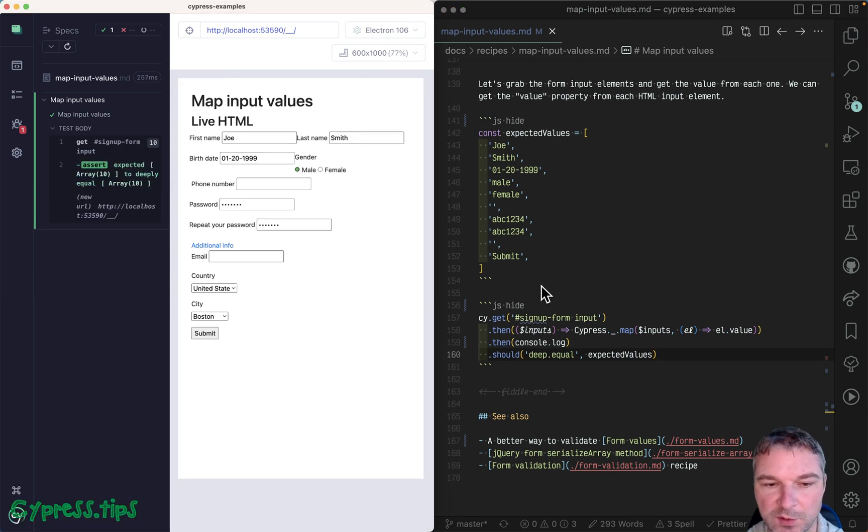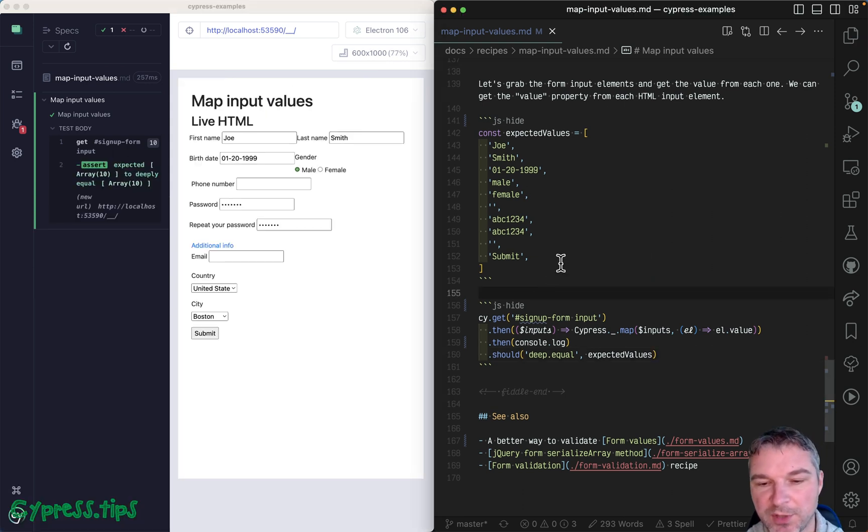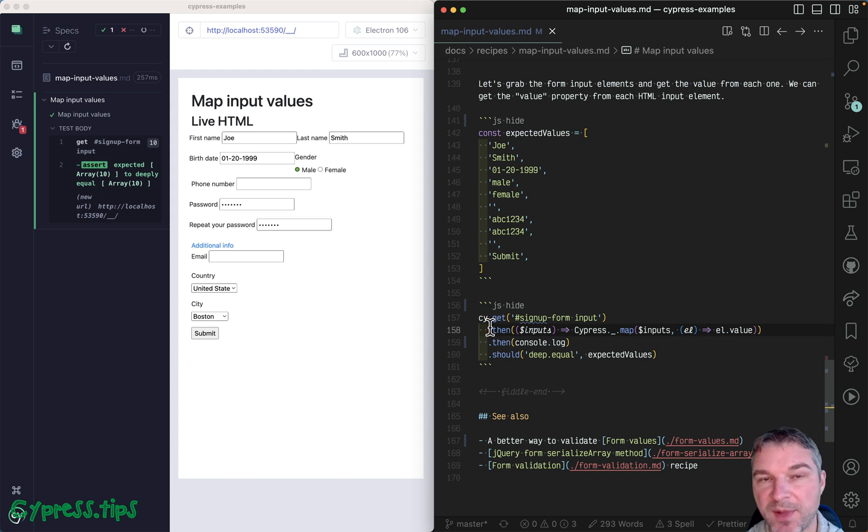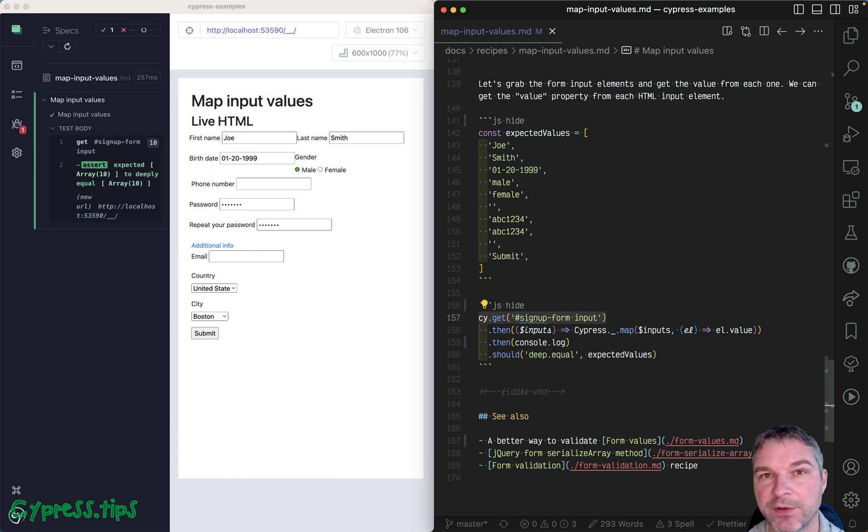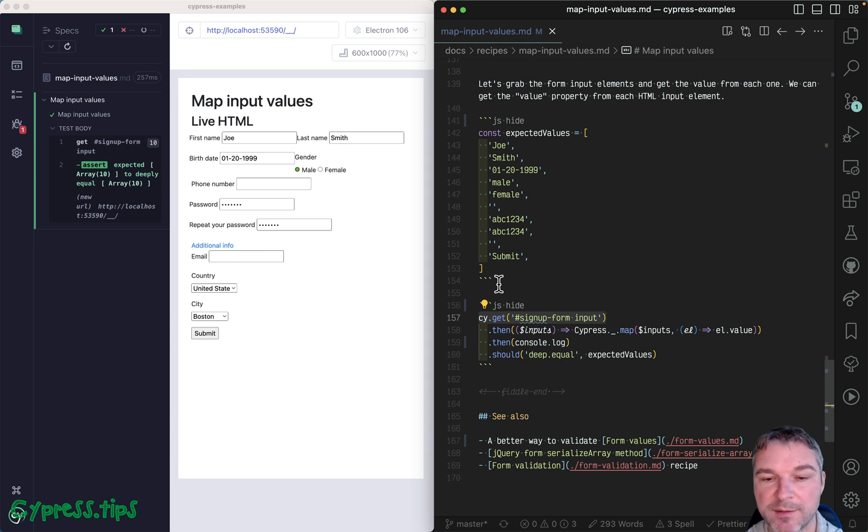But there is a problem. cy.then is a command that doesn't retry, so you get whatever you have right now and you never go back to the form. And the form might set some of its values asynchronously.